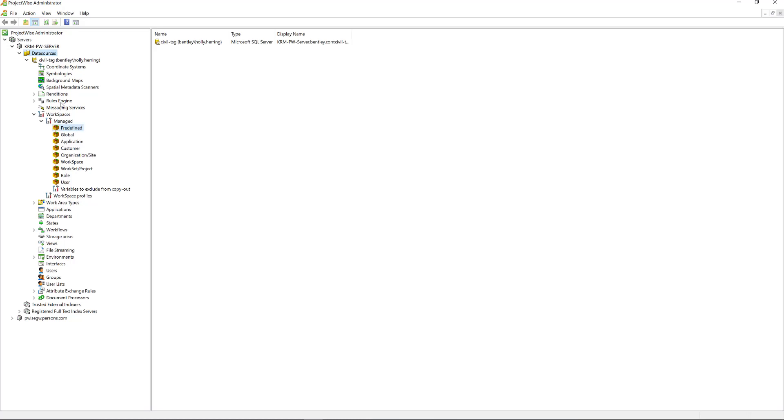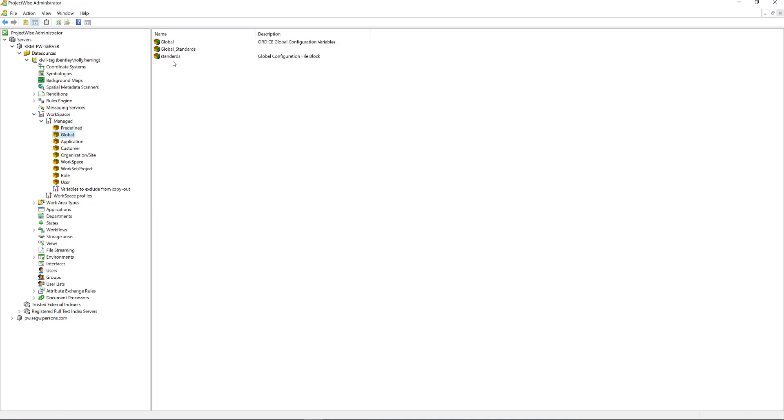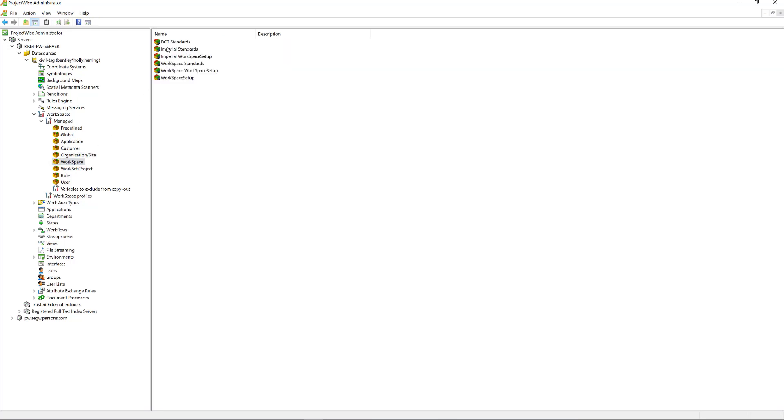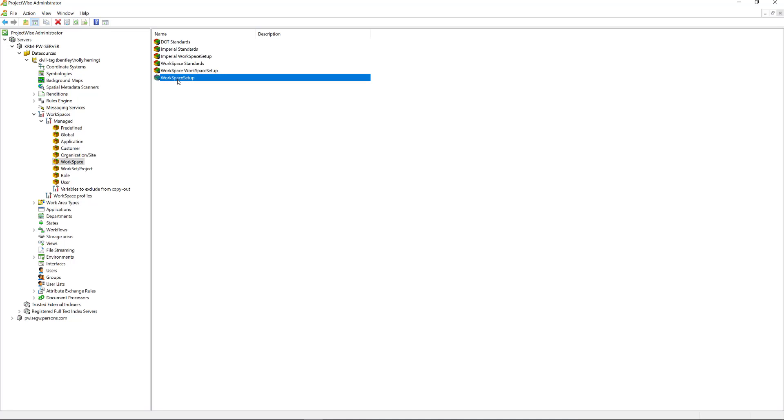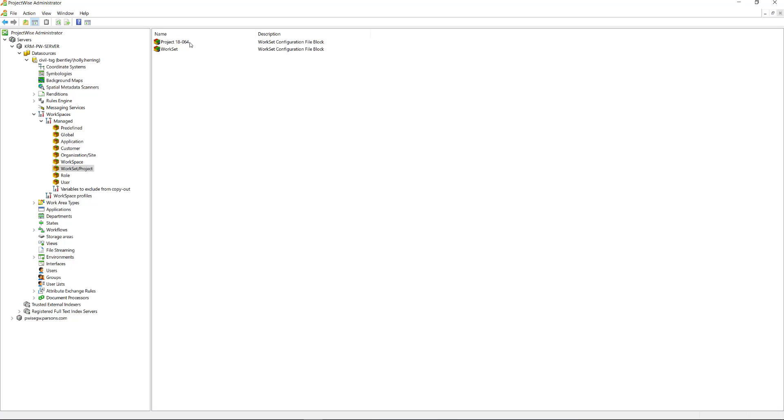And I can go here and see Configuration Root is what we uploaded. Standards. We imported this corporate standards right here. Workspace was our DOT standards. And also this workspace setup. Global level, we did the standards. And then the work set was this project 18-064.